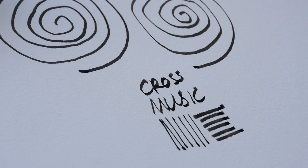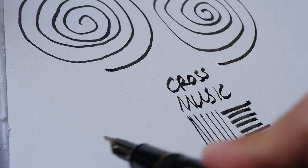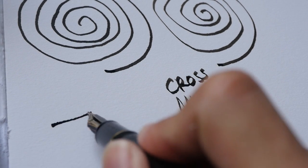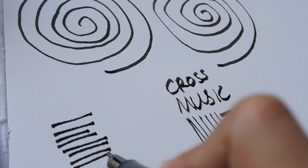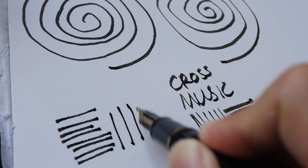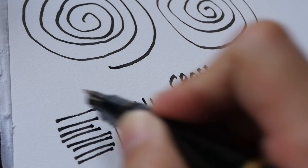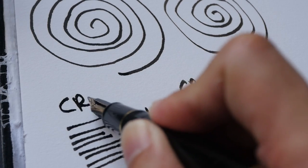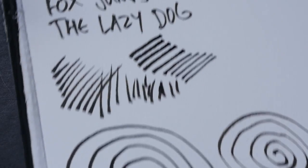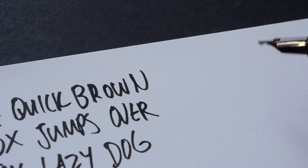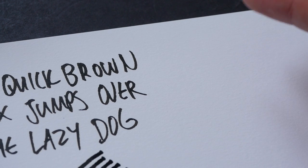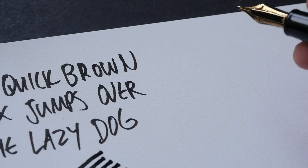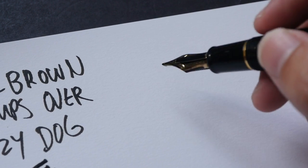As compared to the Cross nib, which gives you a broad horizontal stroke, and I'll say a medium vertical stroke. It does give you some variation, but not as much as the Cross Music. So in this case, I prefer the Cross Music because of the variation that you can give.